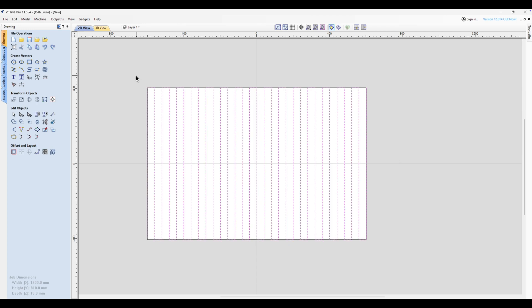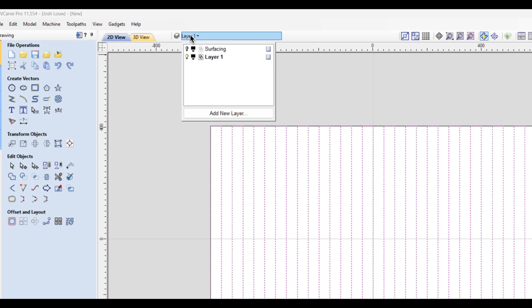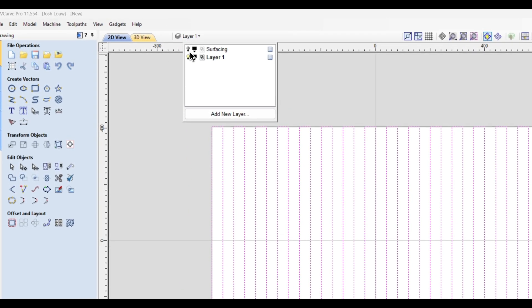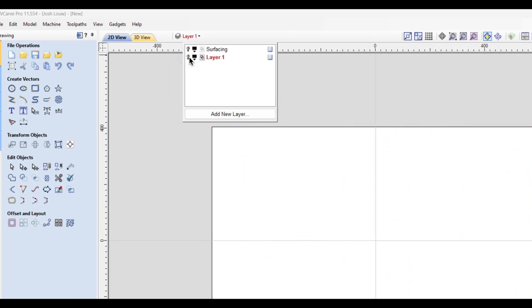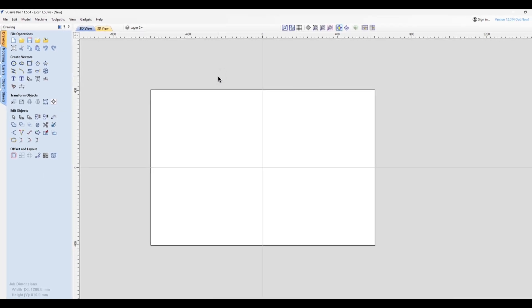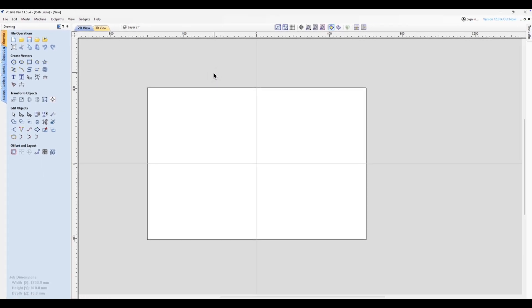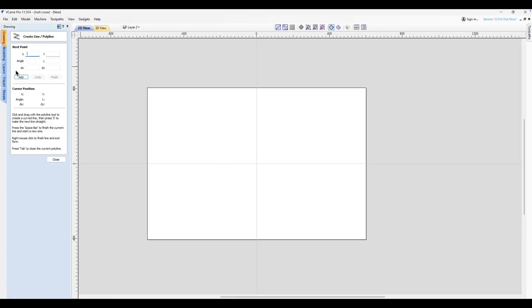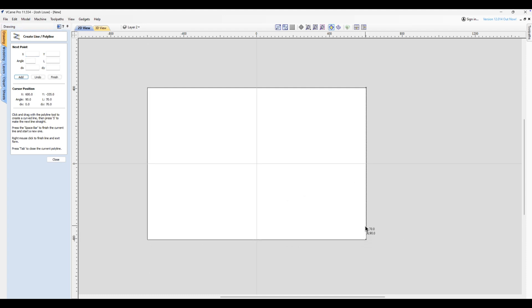So head back up to your layers, deselect this one and add another one. And now we're going to do our horizontal layers. So click on the draw line tool, go from left to right and then up 40, enter, back to the left, click, go up again 40, enter, and then hit escape.